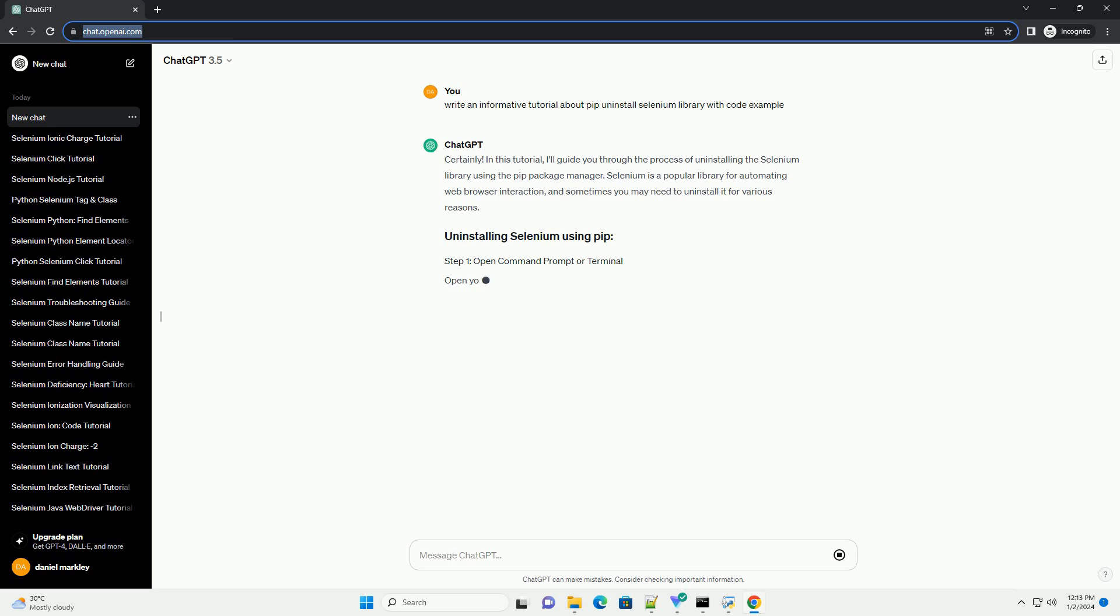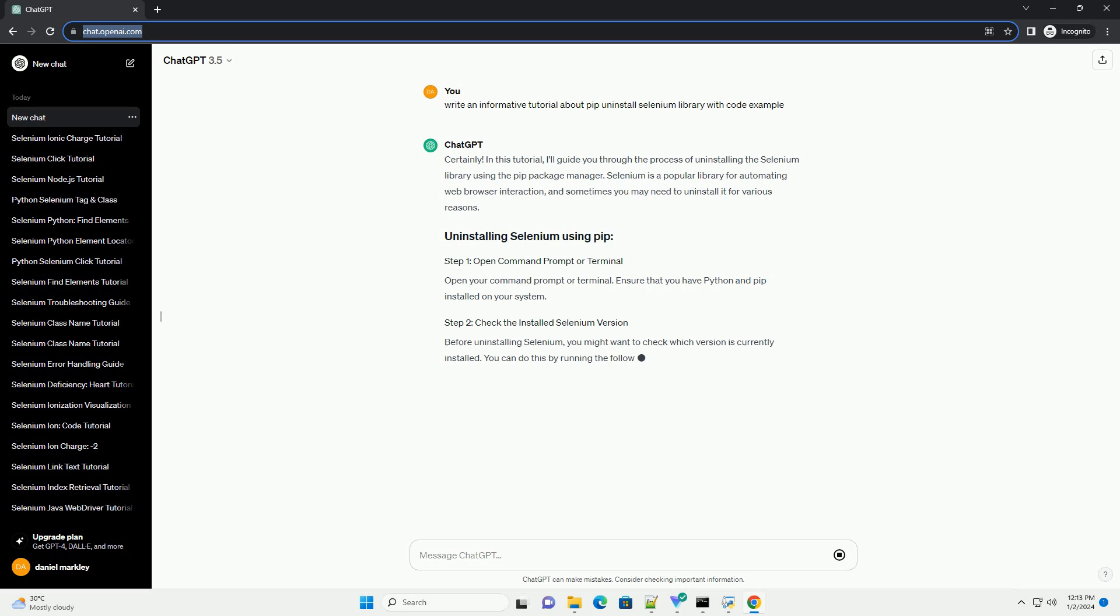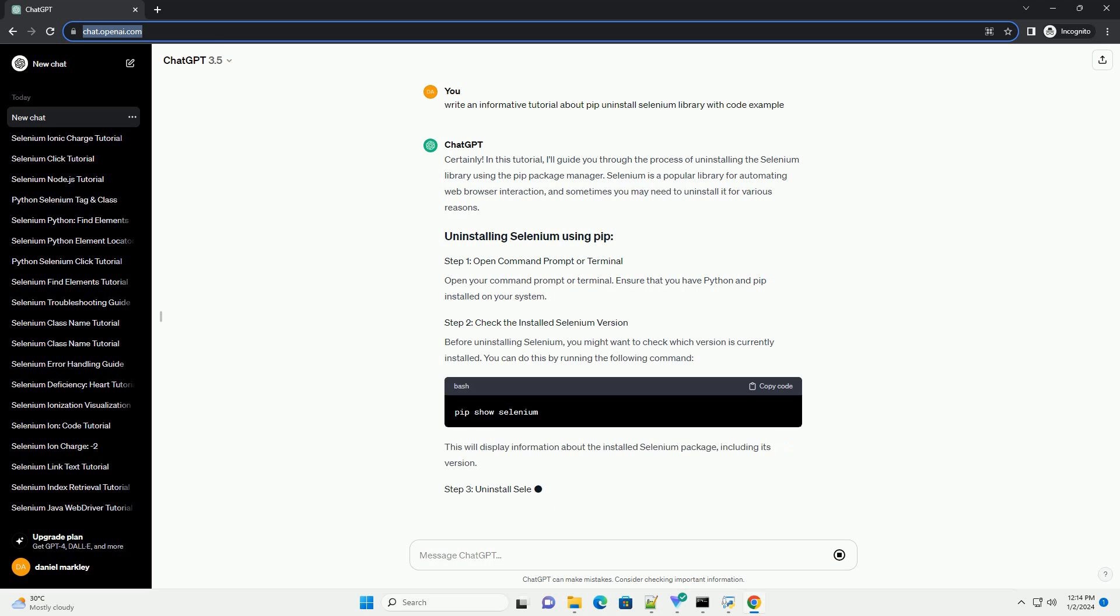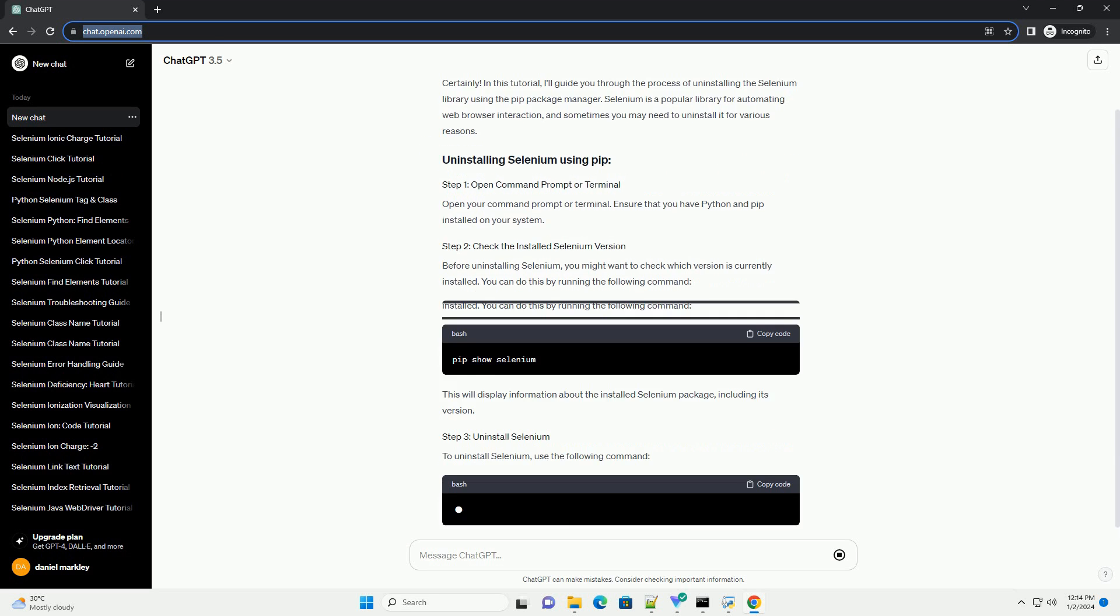In this tutorial, I'll guide you through the process of uninstalling the Selenium library using the pip package manager.